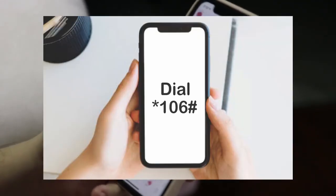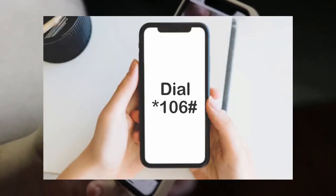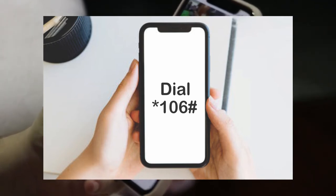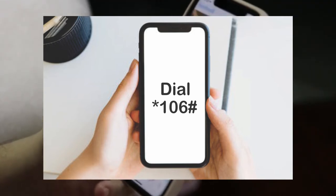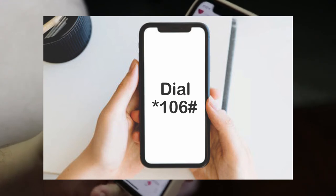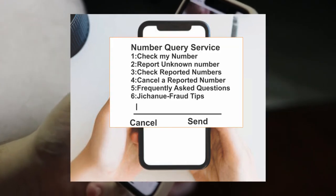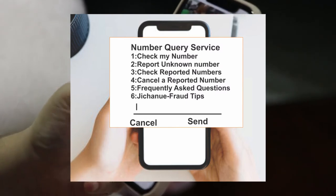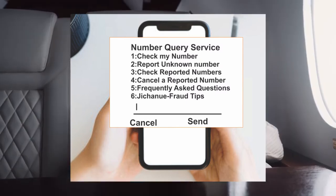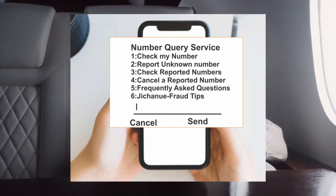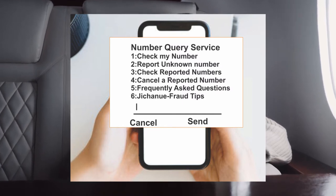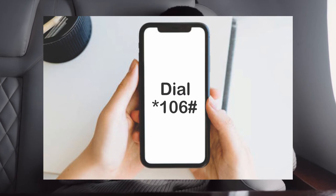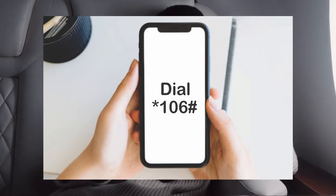This USSD menu allows users to check their numbers alongside the credentials used to register them, report unknown numbers associated with the ID, and cancel any reported numbers. To check the numbers associated with your identification documents, simply dial star 106 hash and then select option one, which reads 'check my numbers'.